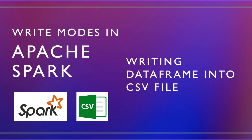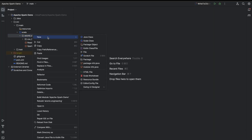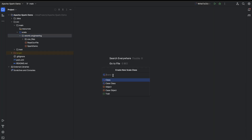Hello everyone. Let's see how to write a DataFrame into a CSV file using Spark and Scala, along with write modes in Spark. In the previous video we have seen how to read a CSV file in Spark. I will begin with creating an object in Scala — let me name it 'WriteToCSV'.